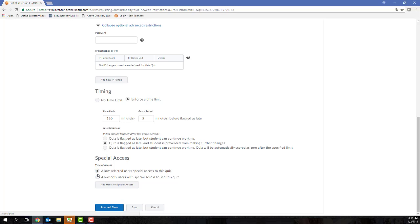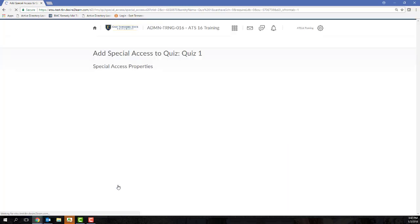So after I have selected the first radio button, I need to click the Add Students to Special Access button.